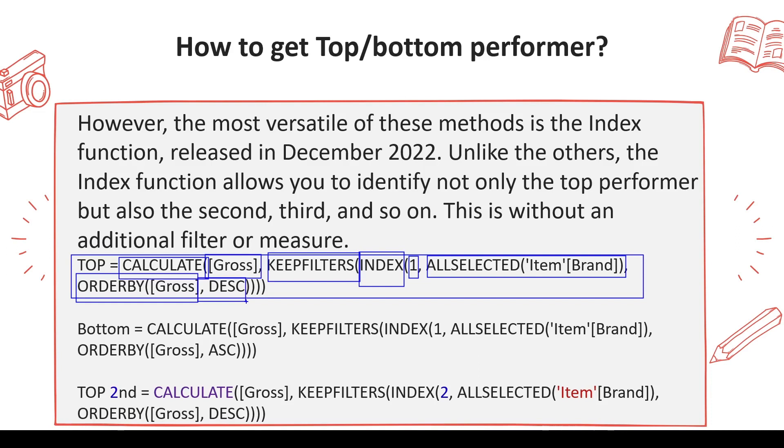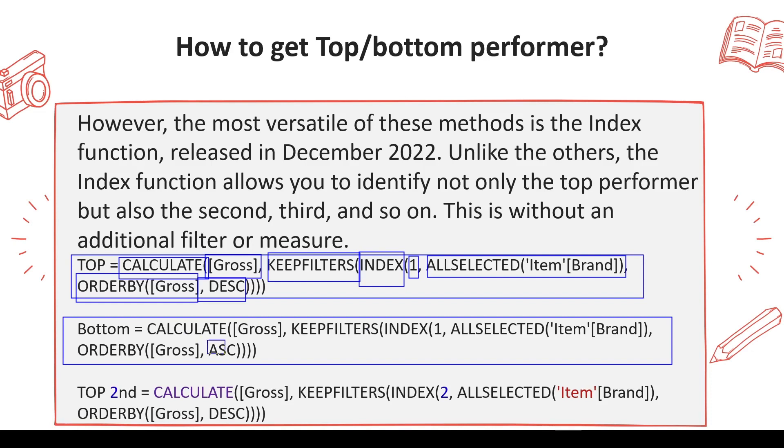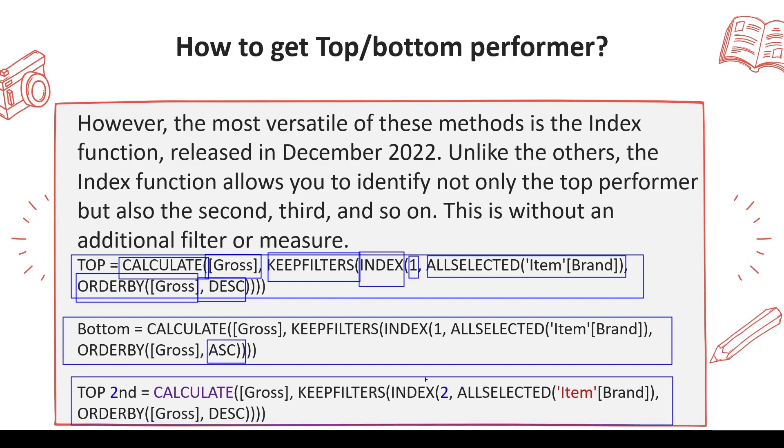If I want the bottom performer, if you look at the second code, you'll find the very similar code. The only difference is ascending for the bottom performer. In this case, when you want the second topper, we have the flexibility to just use 2 and get the second topper, not the top two—it is only the second topper. In this manner, you can take help of TOPN or INDEX function based on the requirement to provide top performers or second top performer.